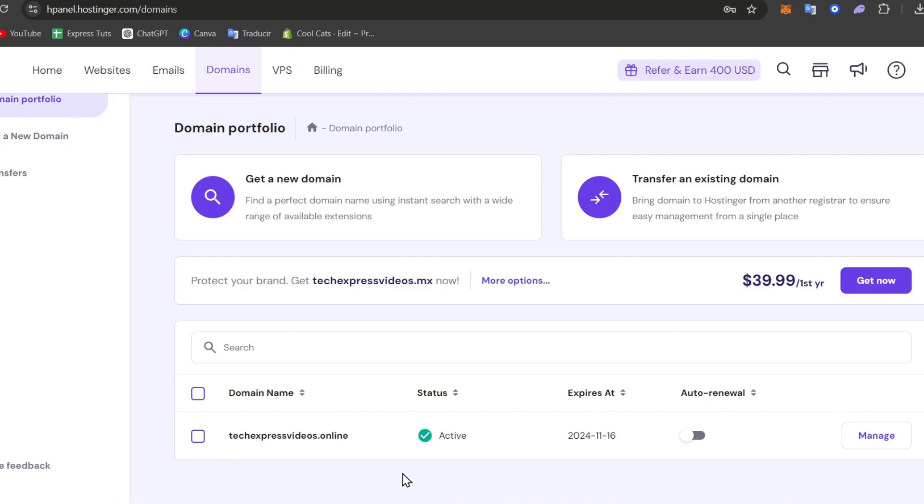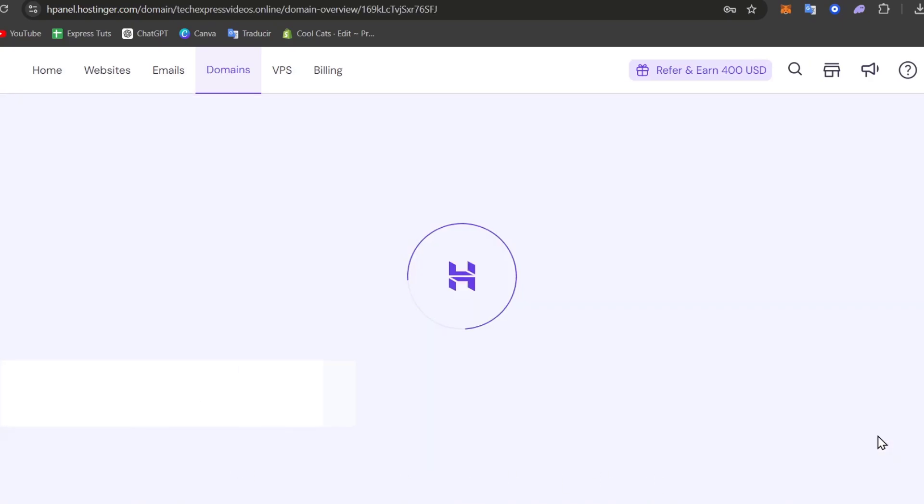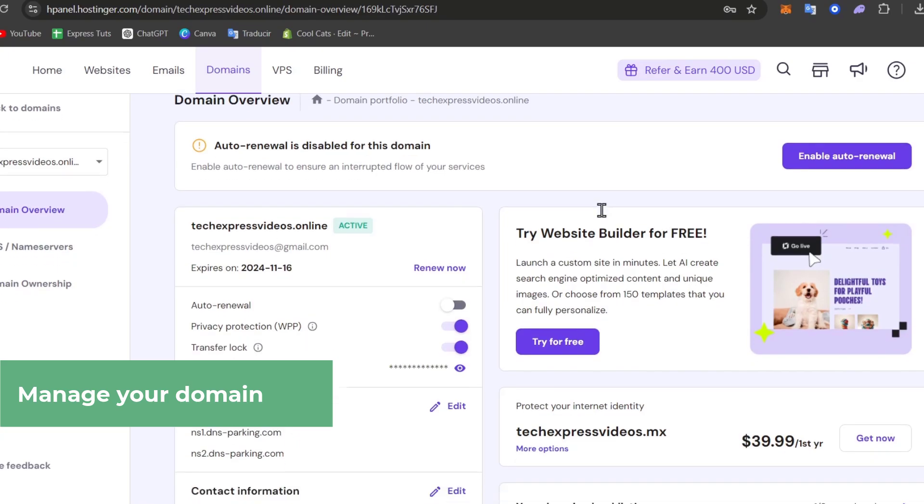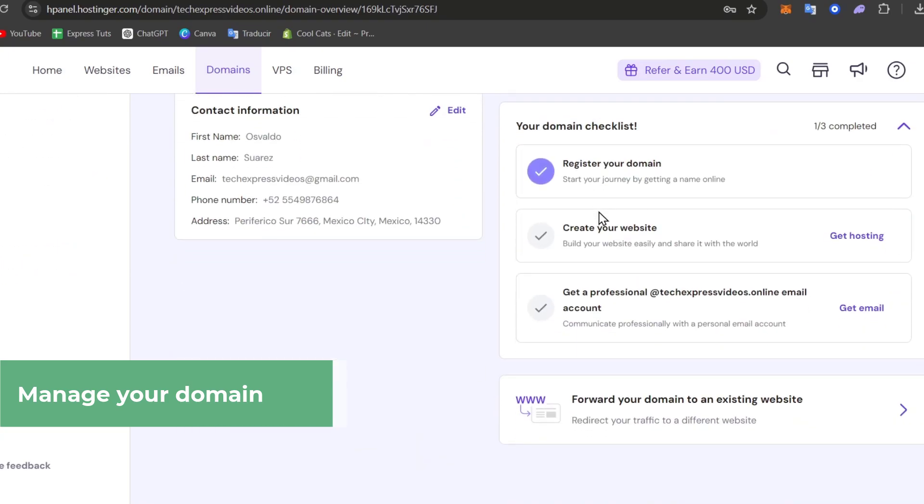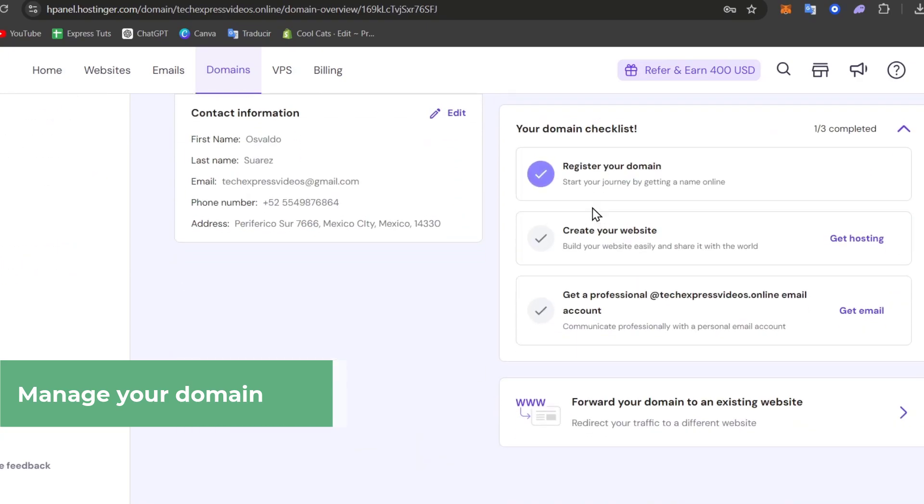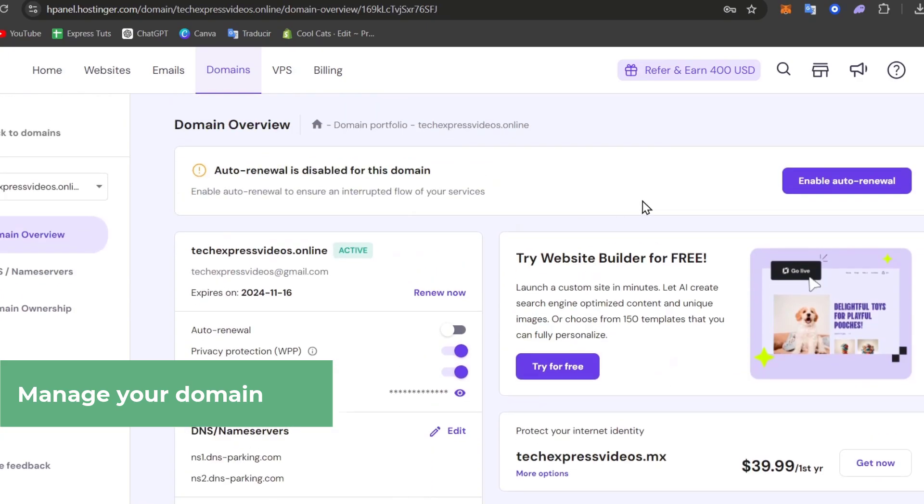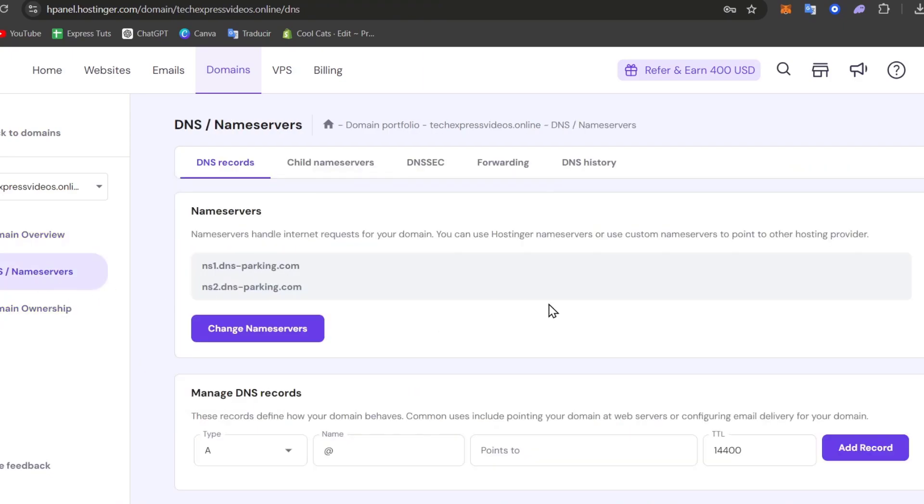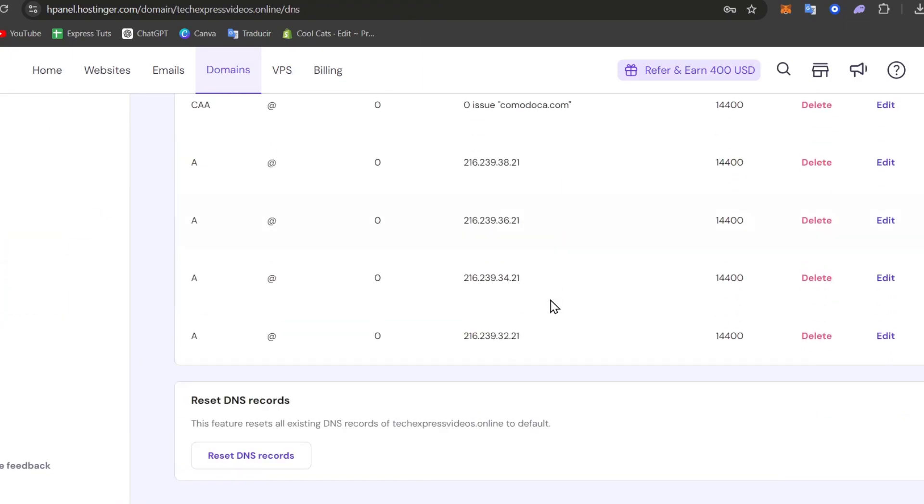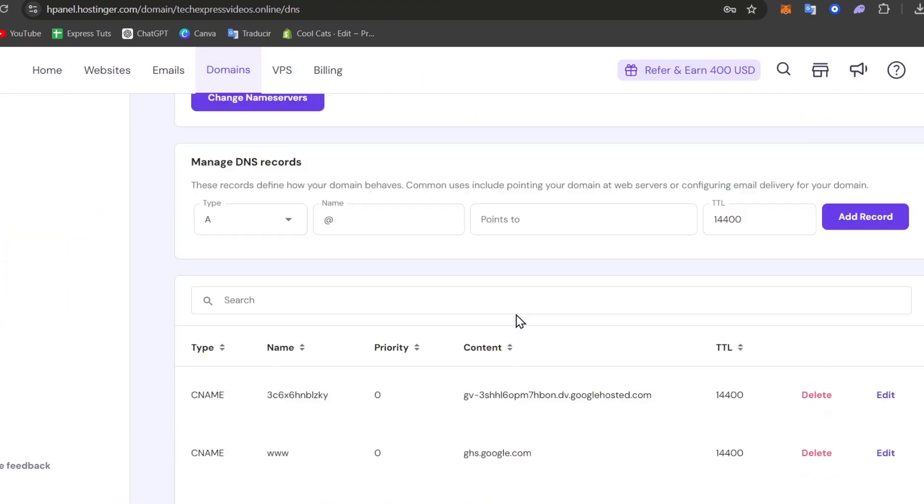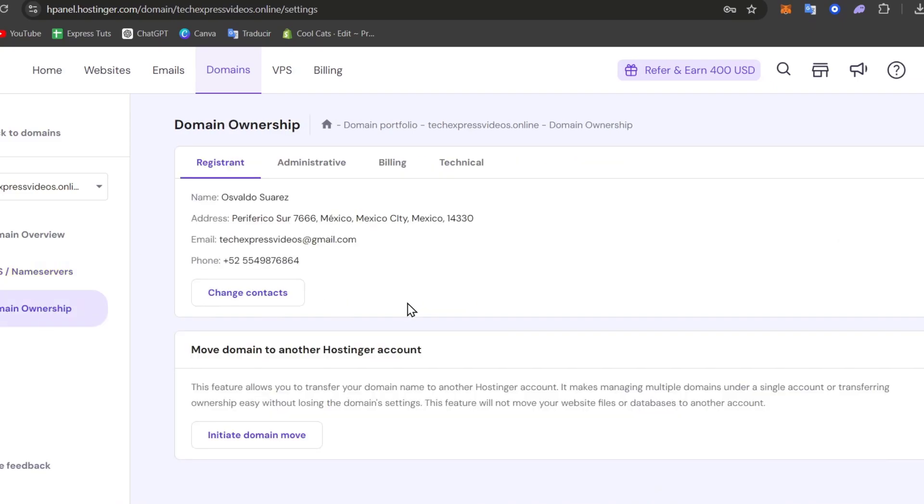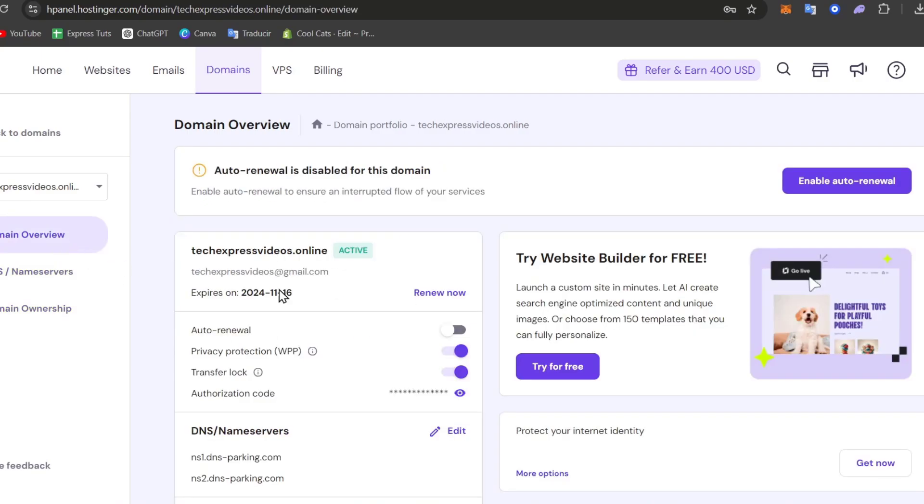Now that I have everything here, let's go to manage. In manage, I want to make sure I can scroll all the way down and verify that in my DNS name servers I don't have any issues. If I go to domain ownership, I have all my data here. Let's go to domain overview once again.